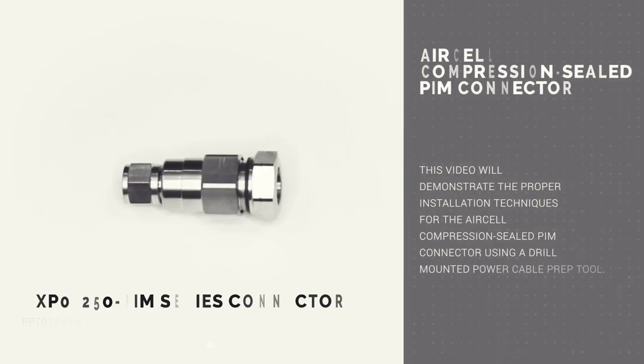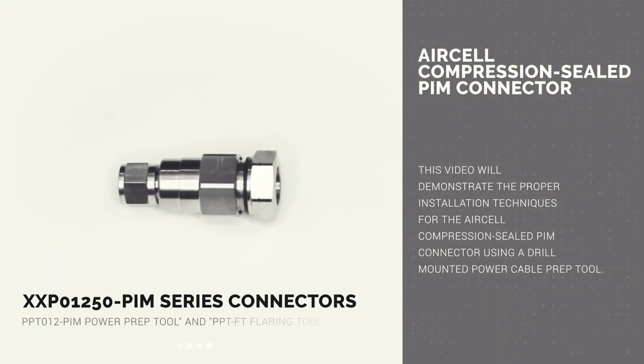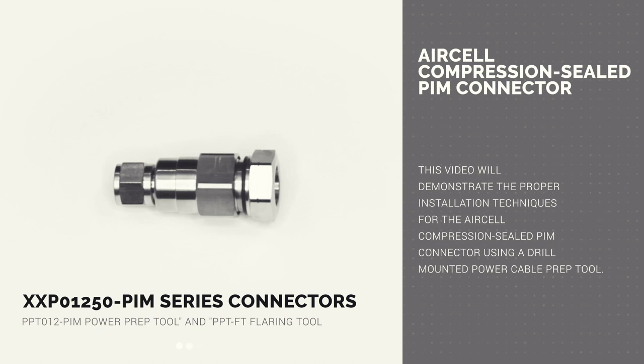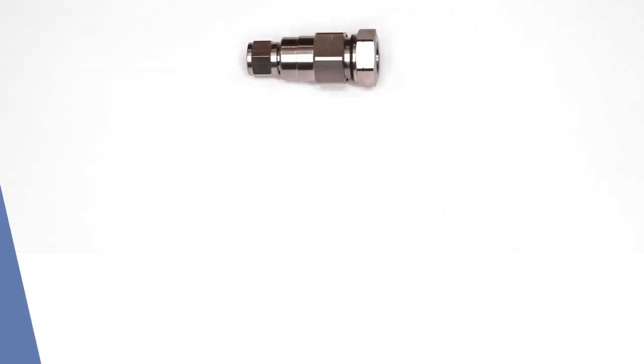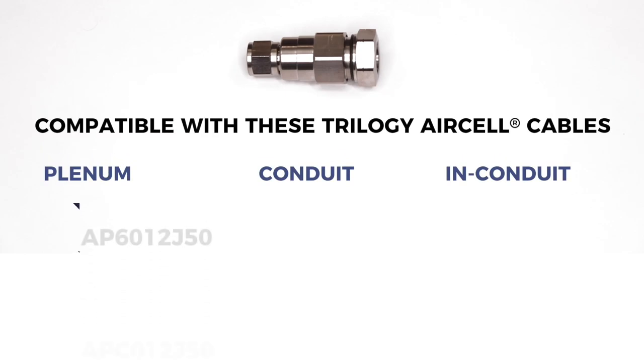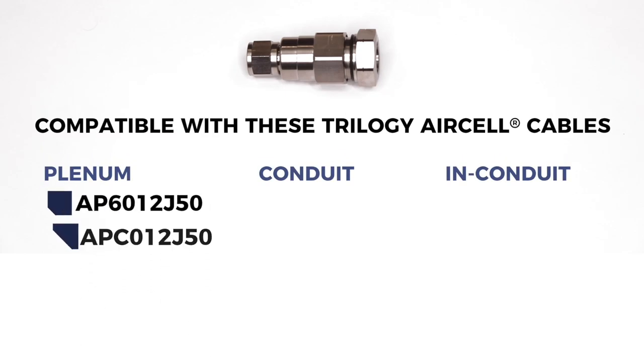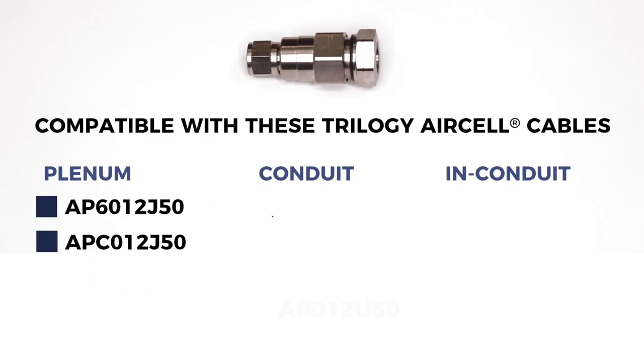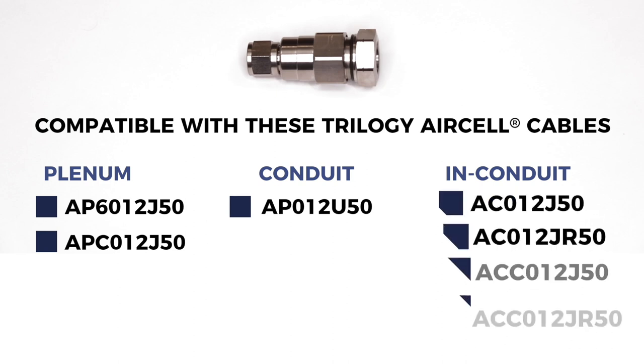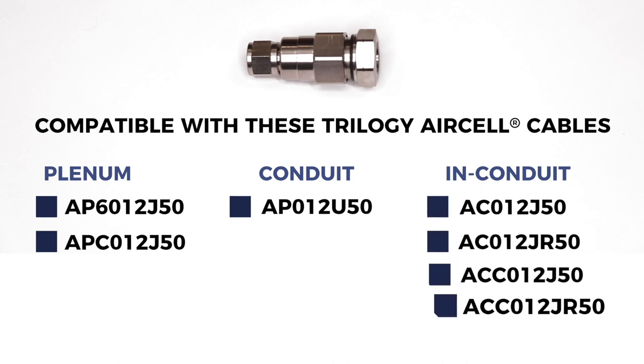This video will demonstrate the proper installation techniques for the AirCell Compression Sealed PIM connector using a drill-mounted power cable prep tool. This connector is compatible with Trilogy's AirCell half-inch plenum conduit and in-conduit cables.